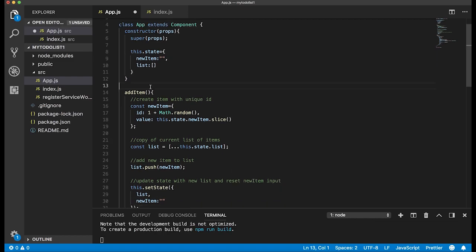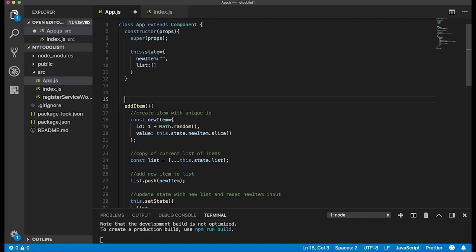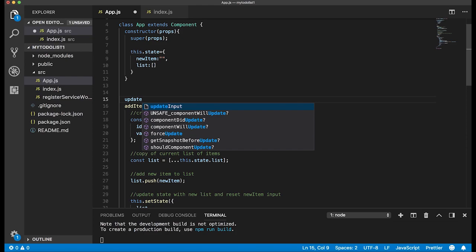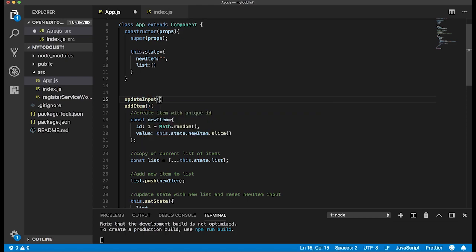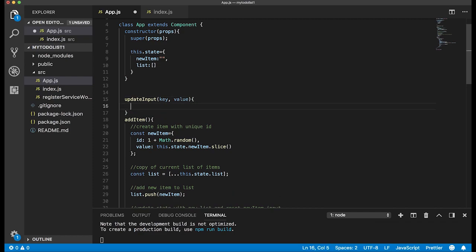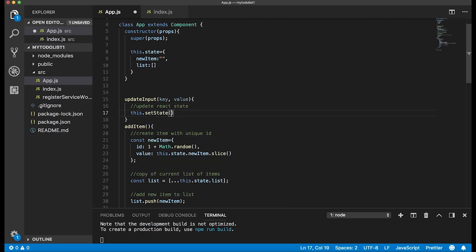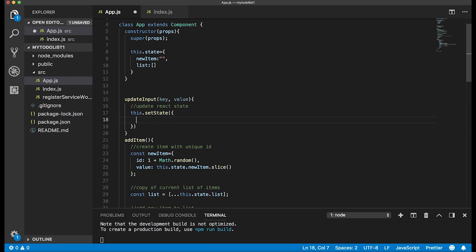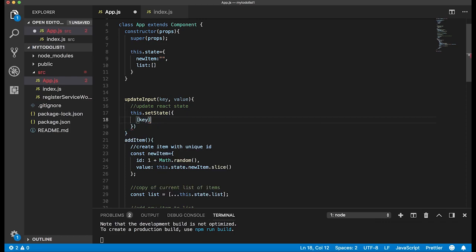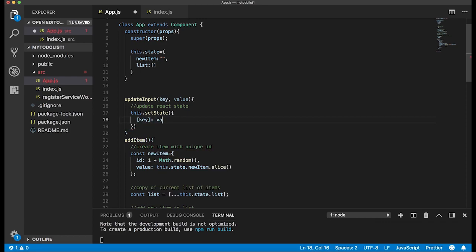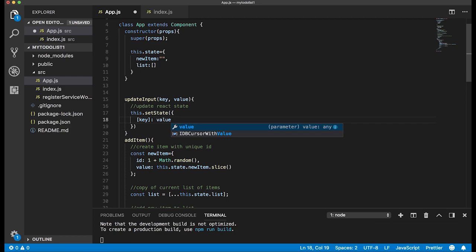Next we'll create the updateInput function, which takes a key and a value. Inside it, we update React's state by calling this.setState with the key set to the value. This pattern is especially useful if you plan to implement local storage — I'm including it here because in a future tutorial I'll add local storage to this project.